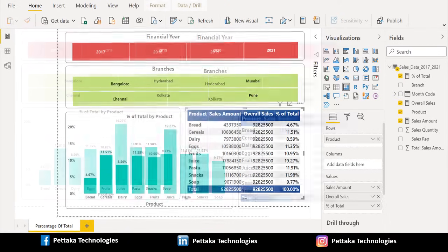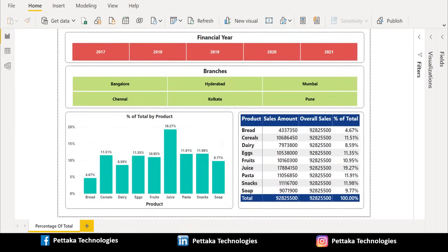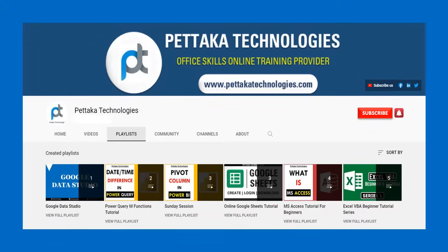This is the easiest way to calculate % of total in Power BI. If this video is helpful to you, like this video and share it with others. Ask your questions or share your feedback about this video in the comment section below. To watch more videos like this, visit our official YouTube channel Pettacart Technologies. To book your slot for online training, visit our official website PettacartTechnologies.com. To get notifications on new upcoming videos, subscribe to this channel and activate the bell icon.